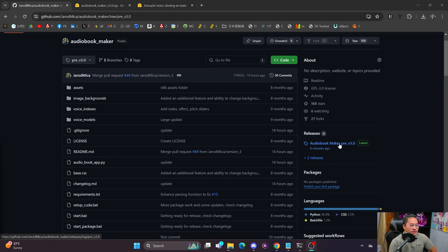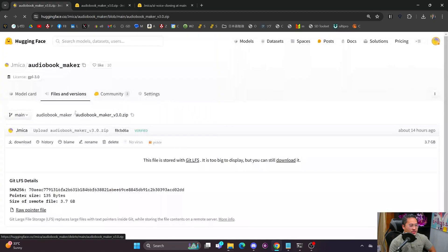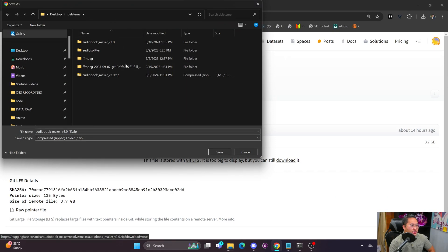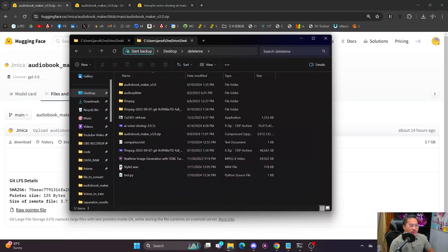So with NVIDIA graphics card and AI Voice Cloning version 3, we're going to head into releases where you'll find the latest link to the Audiobook Maker. Click on that and it'll bring you to the page where you can click the download button. Find a location you can easily access and download it there. It is pretty big — about 3.7 gigs.